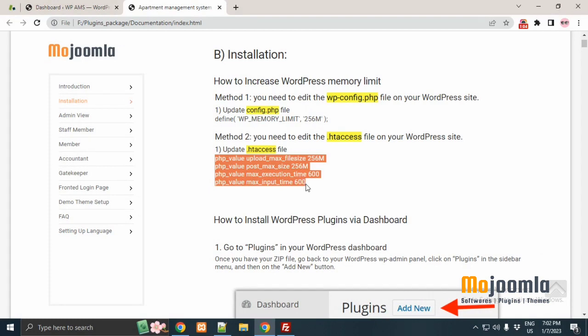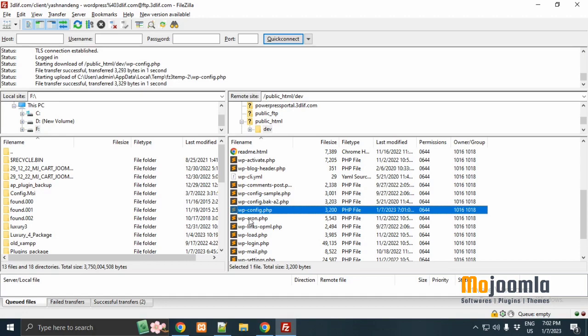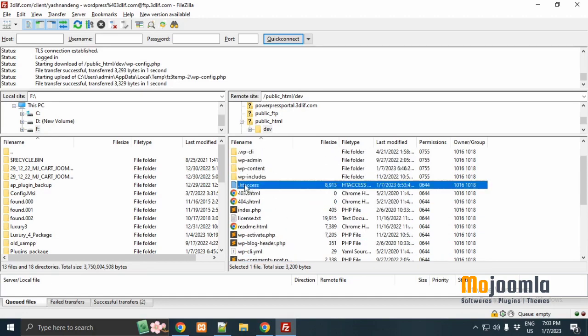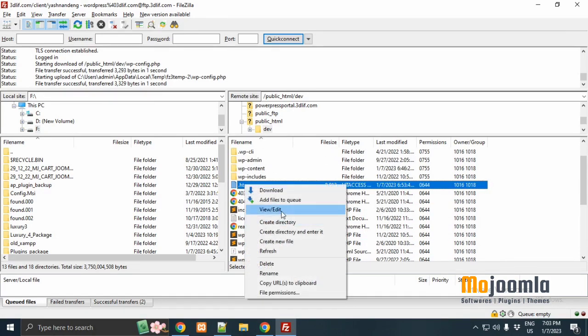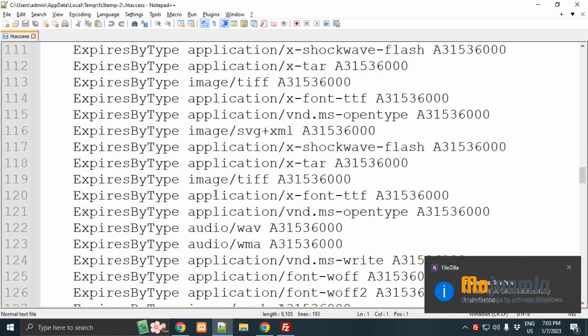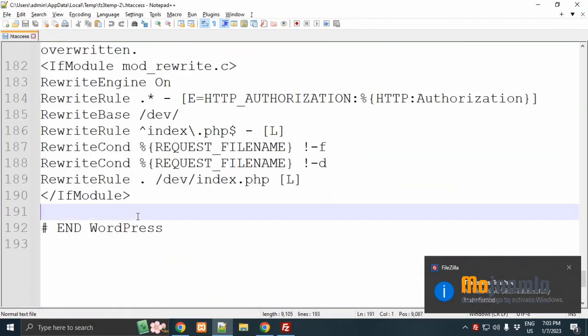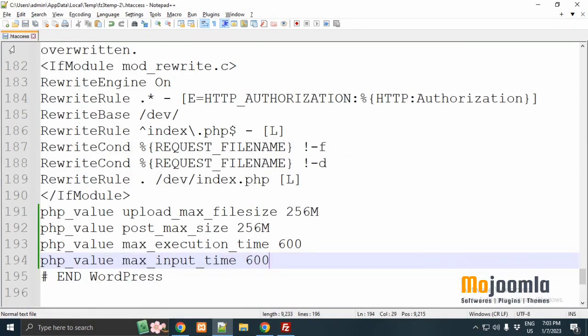Open the FTP tool again. Just open wp-access file. Here at the end of the code, you can paste the code. After then save this file.